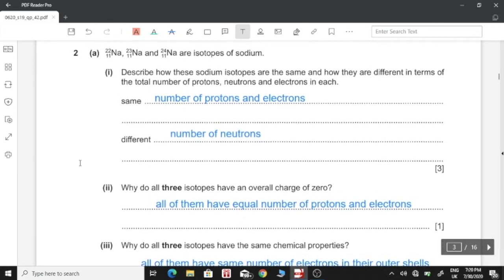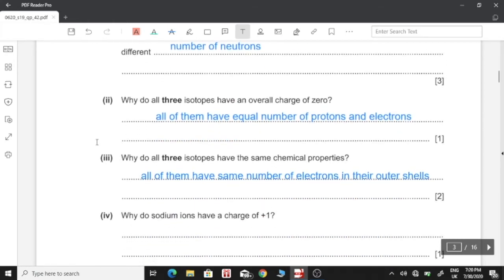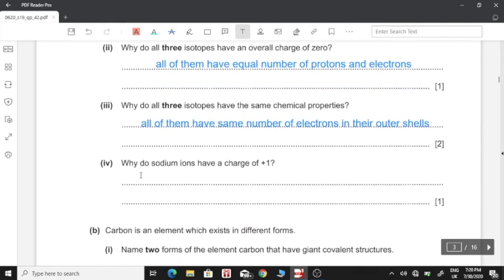Four: Why do sodium ions have a charge of plus one? As we can see in the periodic table, sodium comes under group one, which means it has one electron in its outer shell. Sodium loses that one electron from its outer shell, and so it gains a charge of plus one because there is one more proton than electrons.